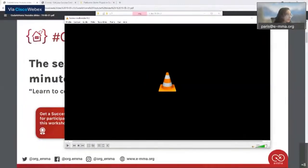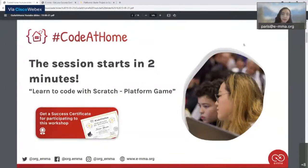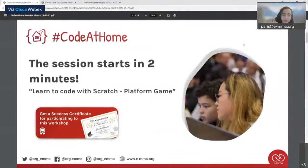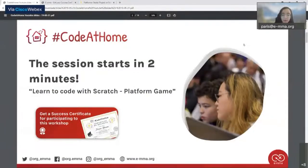That was the first video of today's session. The two programming concepts explained were events and if-statements. An event is when the user presses a key — for example, when the user presses the left arrow, Mario moves left. That is an event: something happens, and we tell the computer what to do in response. When a user presses the left arrow, we tell the computer to move Mario to the left.